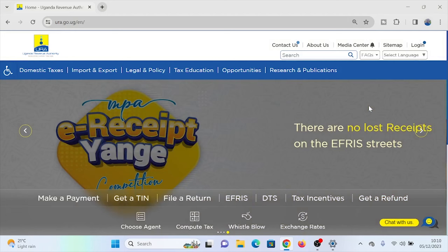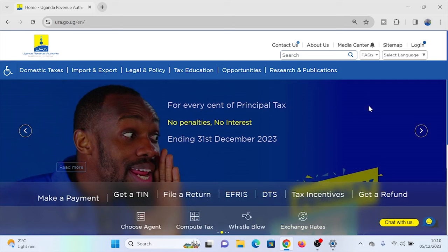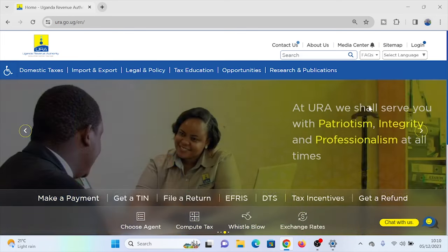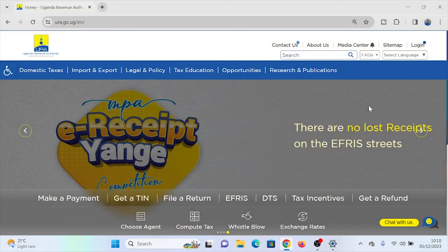On your screen you can see how the new URA portal looks. There was an old one and now the new one. I'm making this video in December 2023, and this is the very first month we are doing the web-based VAT return. Previously, the VAT return was filed by going to the portal, downloading an Excel template, filling it in, and then uploading it.